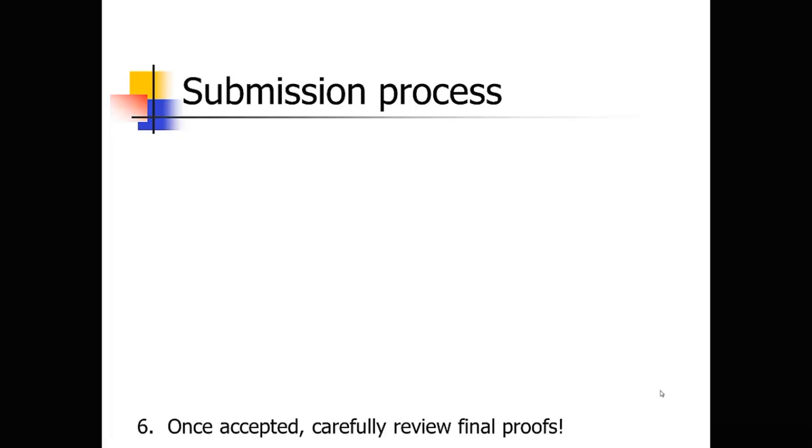The last step that you'll have to do is before the paper is published, the journal will put together a final proof. They're going to format the paper in the journal style. They're going to put the tables and figures in the journal style. They're going to send you some final proofs. Make sure you look at those carefully because it is almost always the case that small errors get introduced in that formatting and layout process. And you want to catch those. I've also caught just silly mistakes in the proofs and managed to catch them before they went to publication. So make sure you review those proofs very carefully.